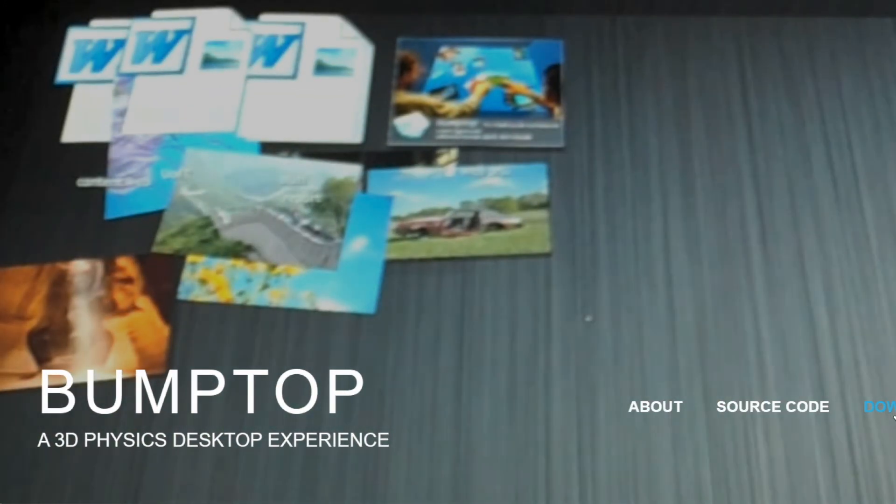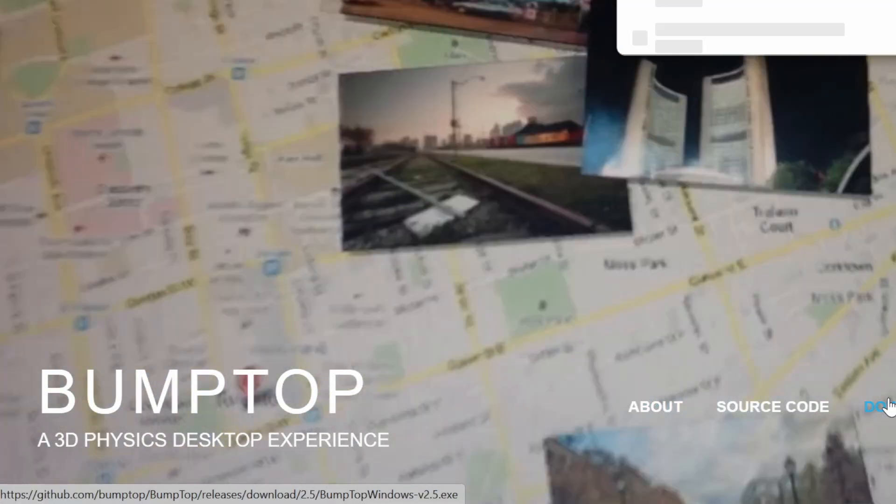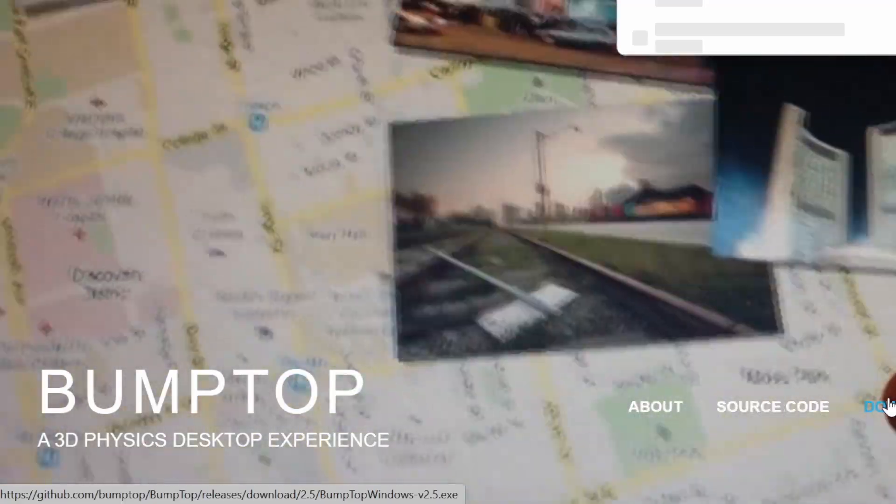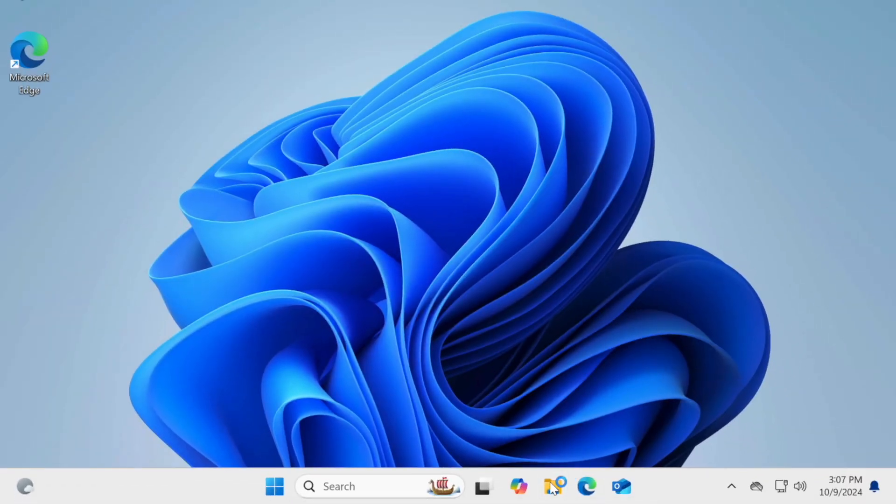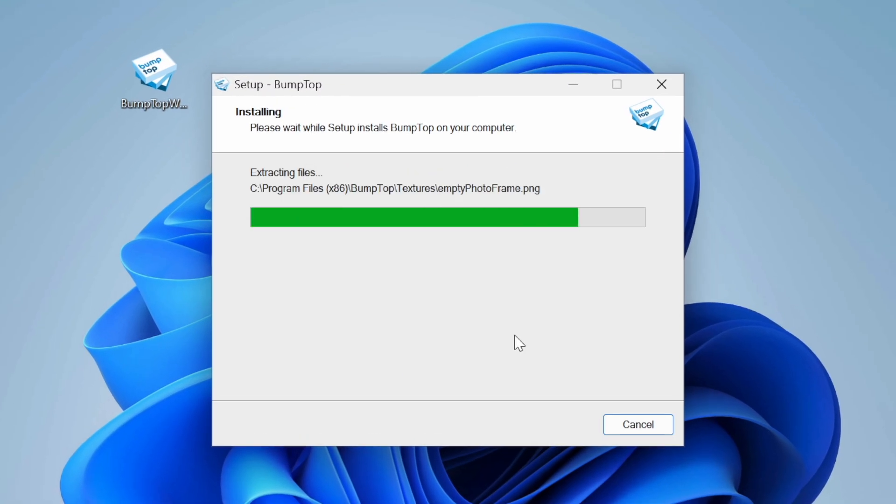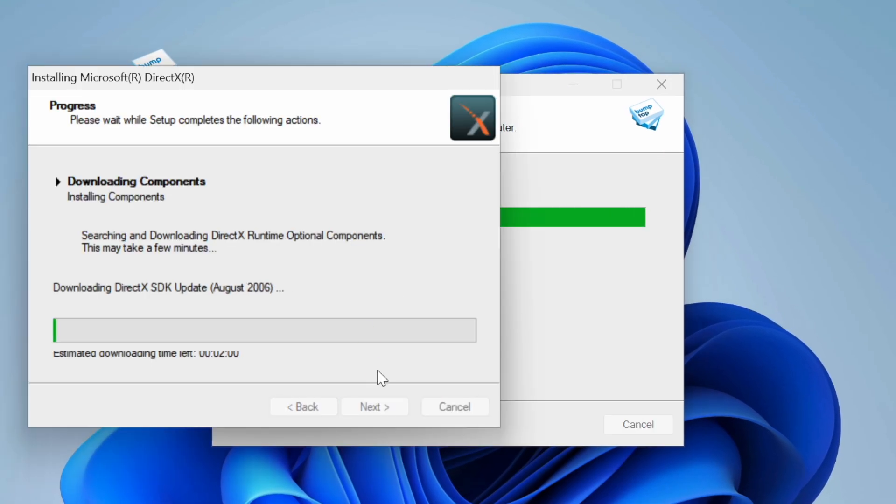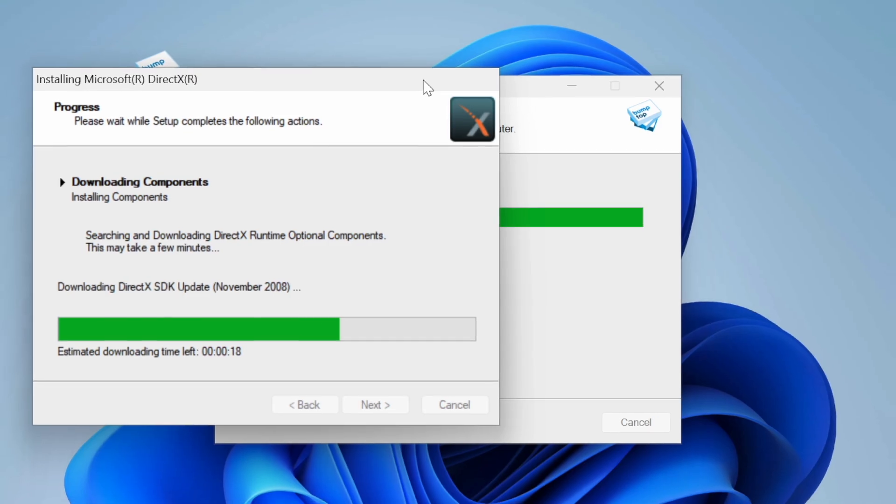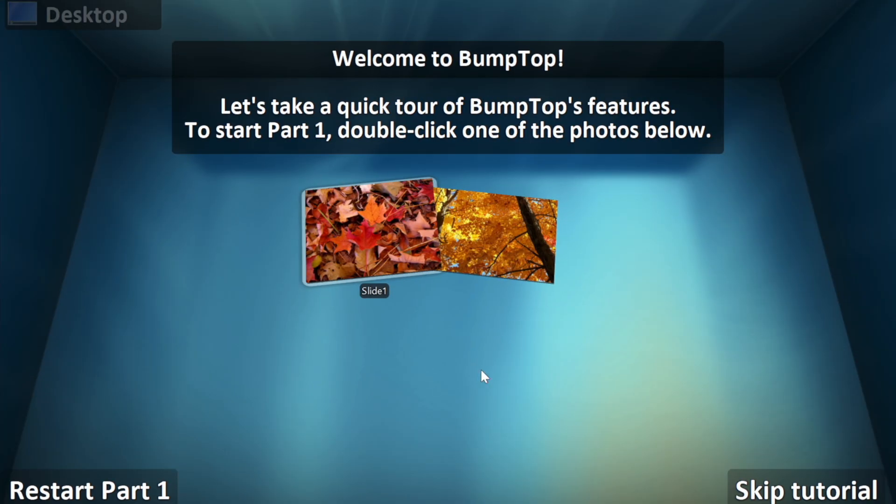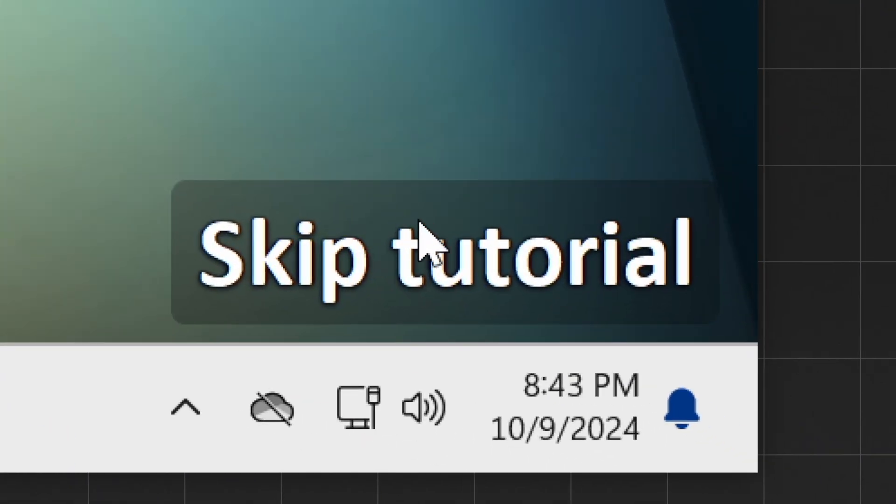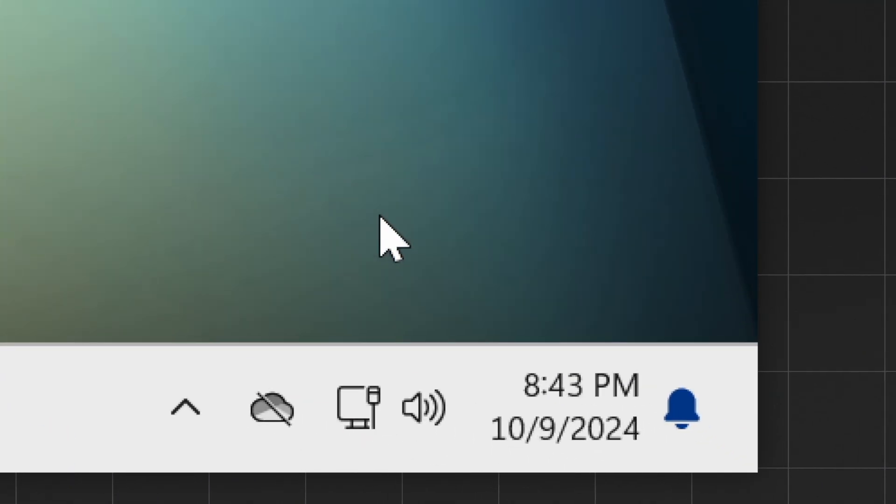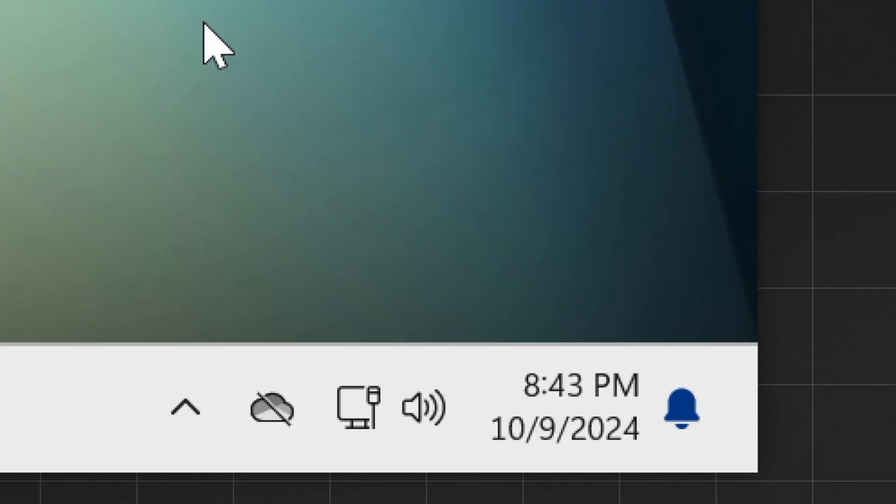So this is BombTop and it's been around since the year 2006, but surprisingly it's supported on Windows 11, which is why I downloaded and set it up. Once you've opened it, your desktop by default transforms into this 3D box. I will go ahead and skip the tutorial, as tutorials are for losers.